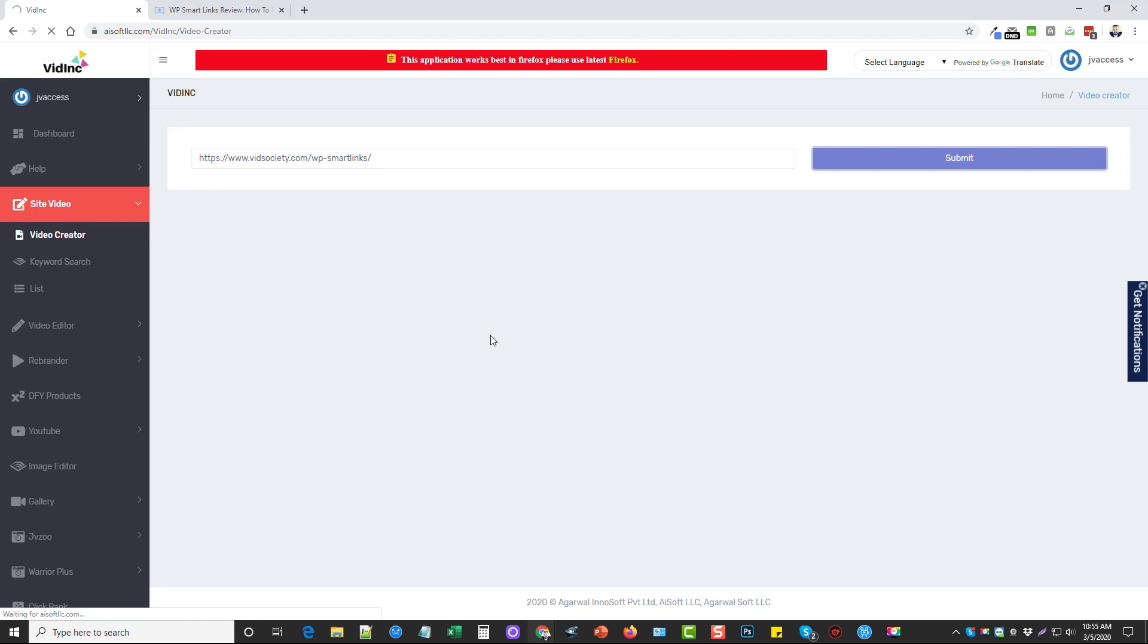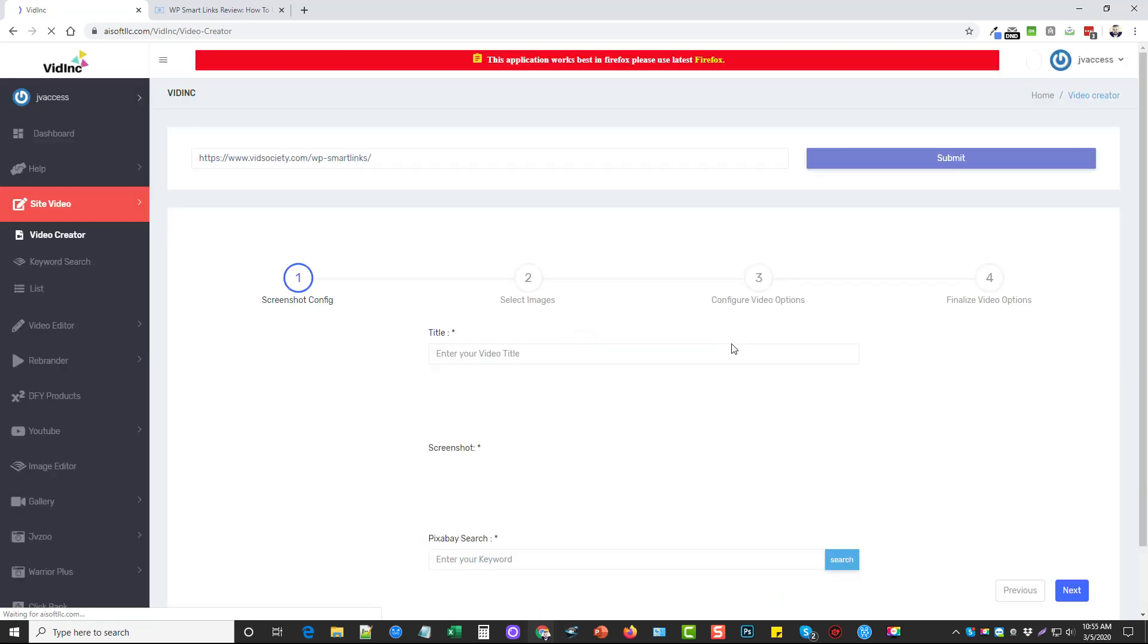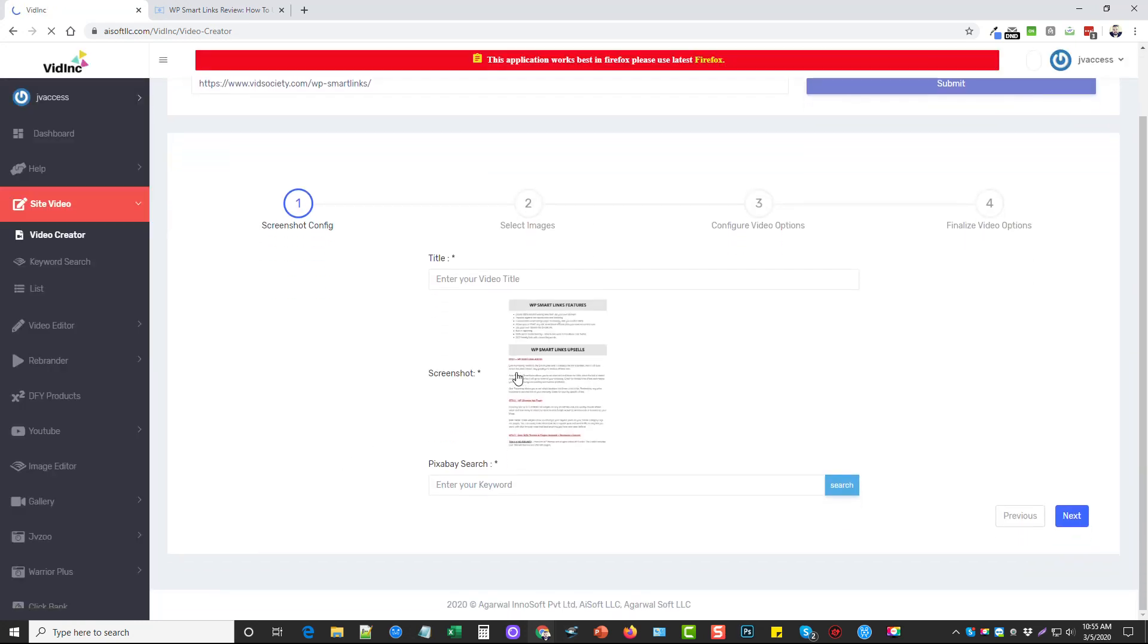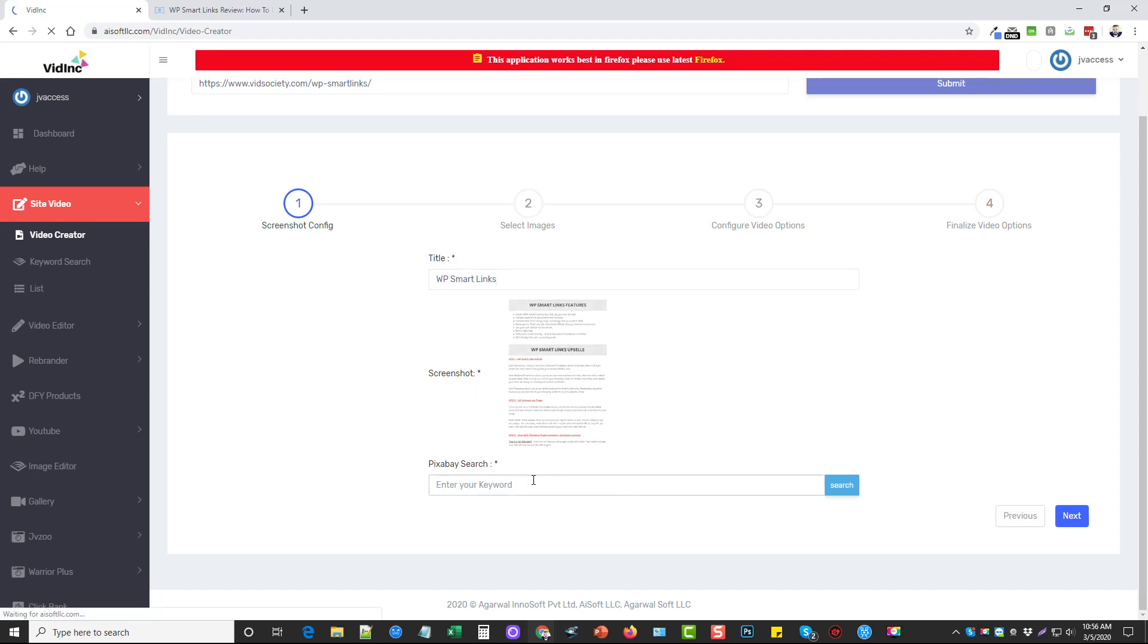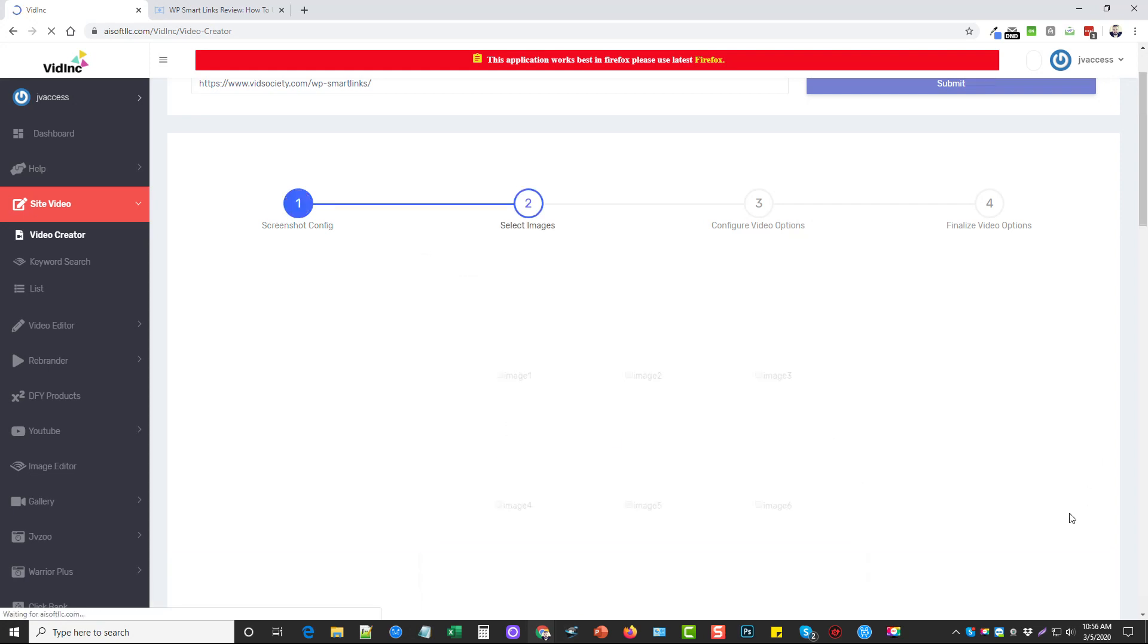We're going to give it a second, what it's going to do is it's actually going to go to the site, and it's going to take images from the website. And it's even going to take a screenshot of the website itself or the web page. And it's going to break it up into different images. Okay, so what we want to do is we want to give it a name. I'll just call it WP Smart Links. Here's a screenshot, we can even search Pixabay and add other images if we want to. I'm not going to mess with that right now. I'm going to go ahead and click next.